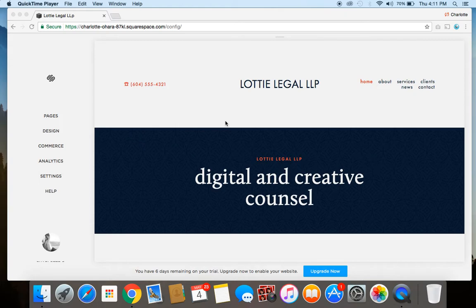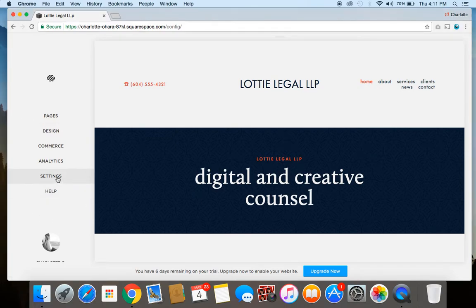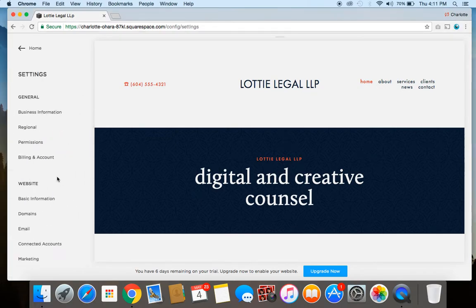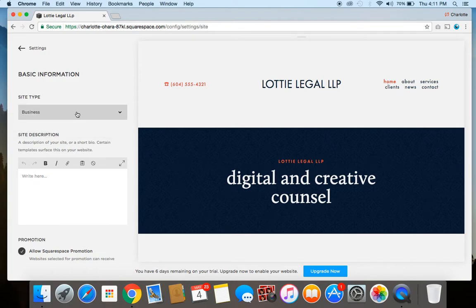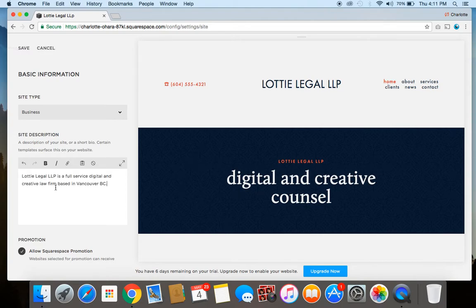To get the site description up and running is very simple. From the homepage when you're logged in, you're going to click on the Settings tab, then go down to Basic Information. For site type, you can select one from the dropdown menu — since I'm doing a fake law firm, I'll keep it to Business. Within the site description field, add one or two quick sentences to give an overview of what your website is about. Once you're done, click Save. That's step one.